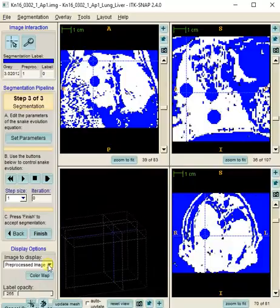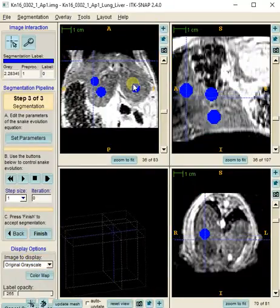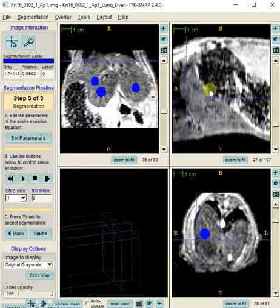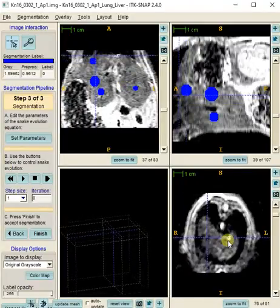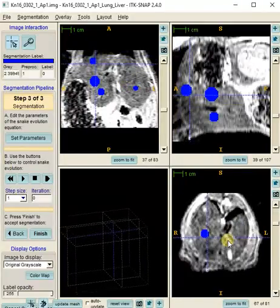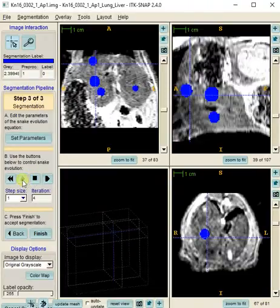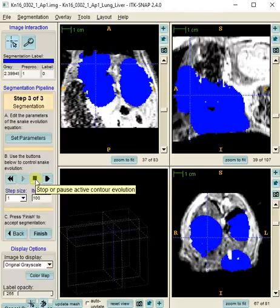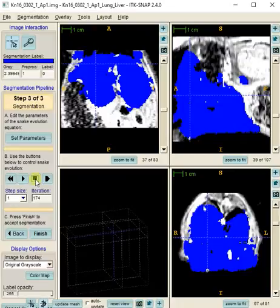Now I'm going to change the display to show the grayscale — I just prefer to look at grayscale. I can see my balloons nicely. I'll pick a good slice to watch this grow on, preferably a slice in each plane where there's a lot of liver. When the pixels are done filling, I'll press stop. There's some bleeding, but that's expected.